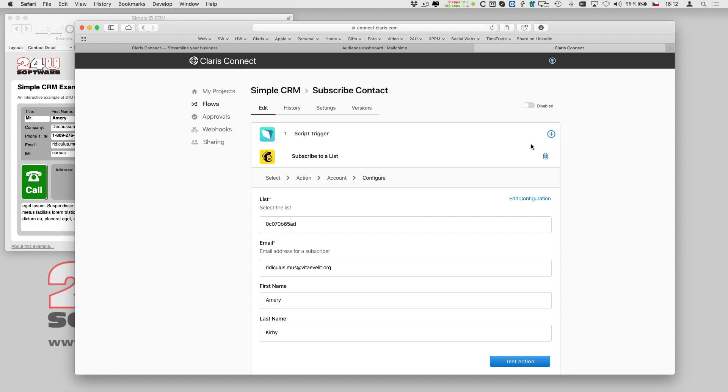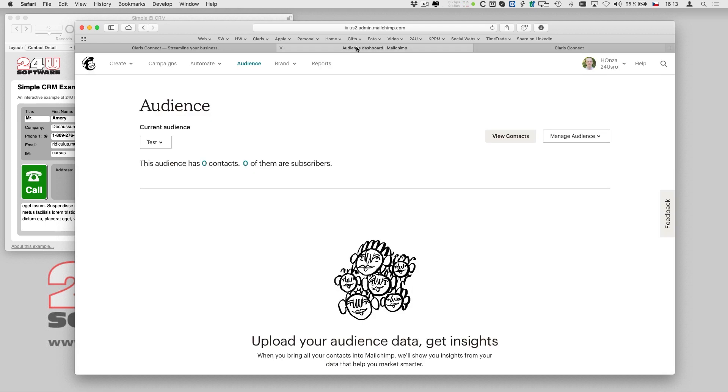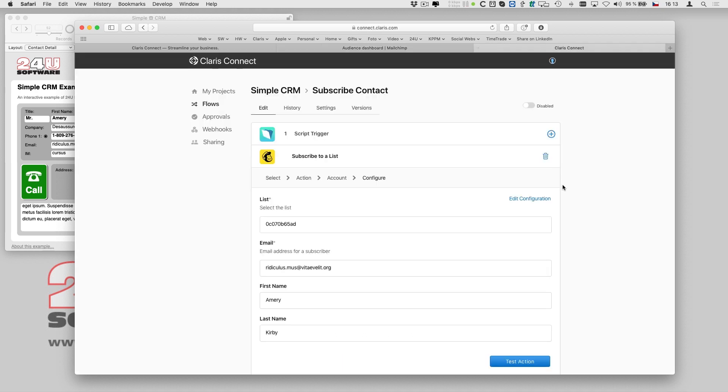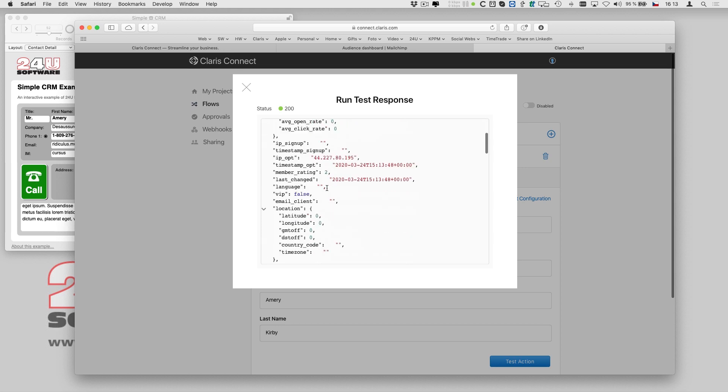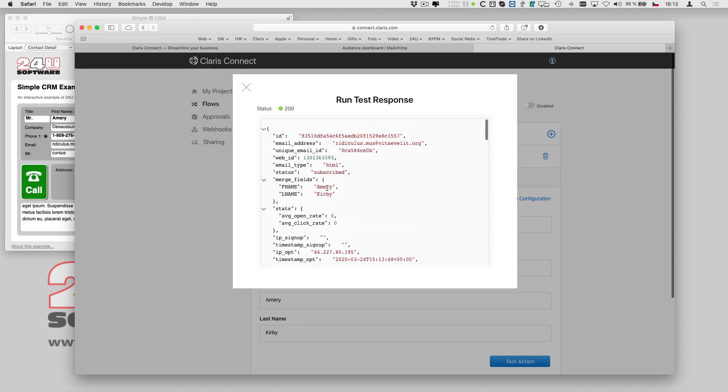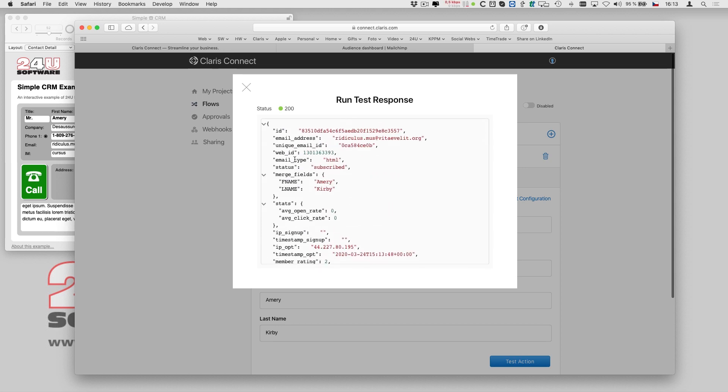Just like with the initial trigger, I can test this step to verify it works as expected. So I click the test action button and Clarisse Connect gives me the complete response it has received from the MailChimp API. All the data provided here can be used in the following actions.